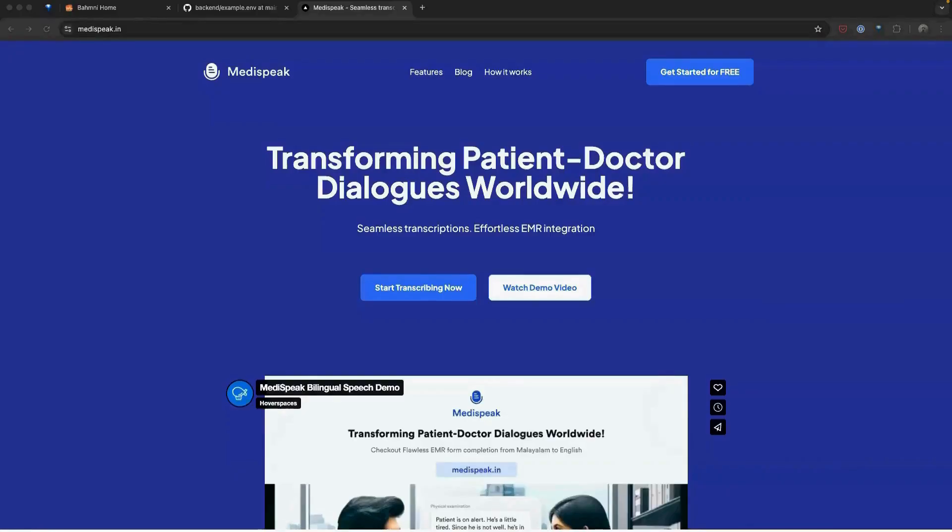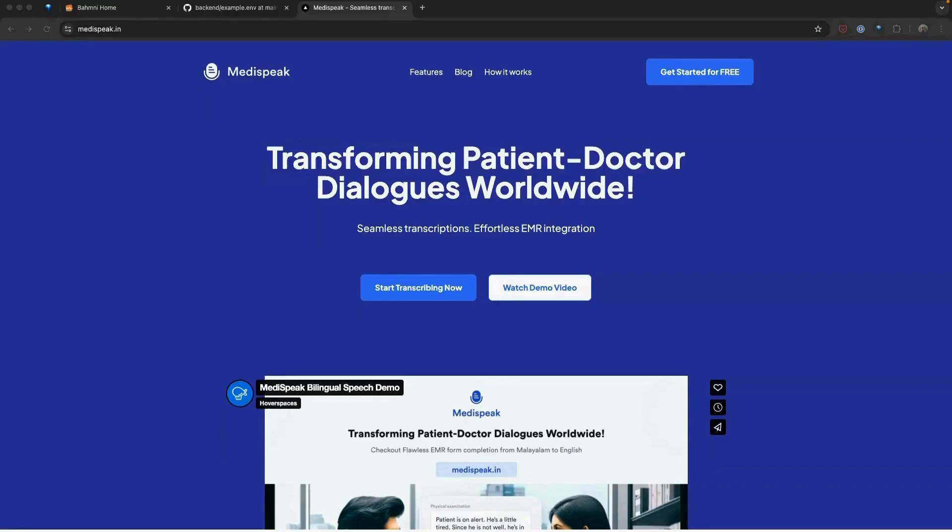Hello everyone. In this session, I will provide a quick demo of MediSpeak and show you how it integrates seamlessly with Bhamini. MediSpeak is an open-source product committed to transforming healthcare by making patient-doctor interactions more efficient through advanced transcription and EMR solutions.